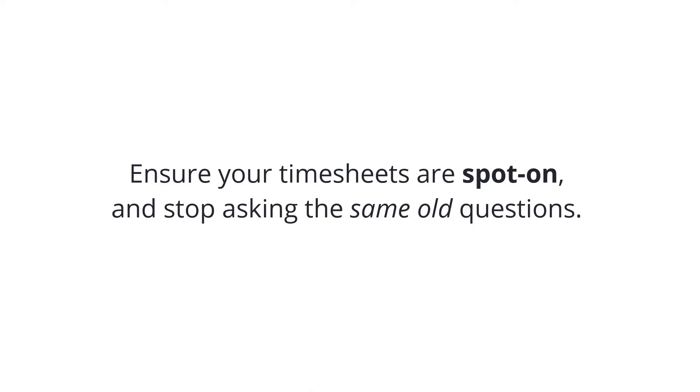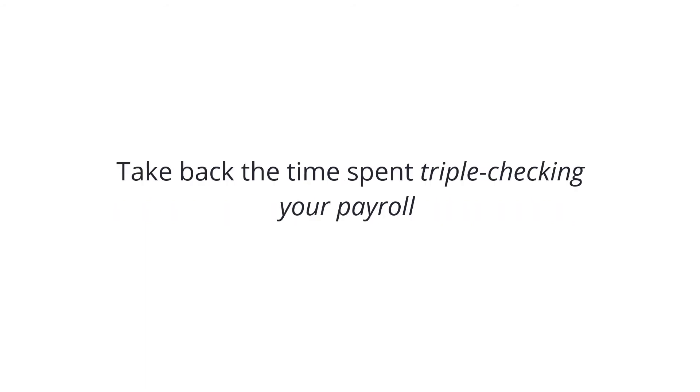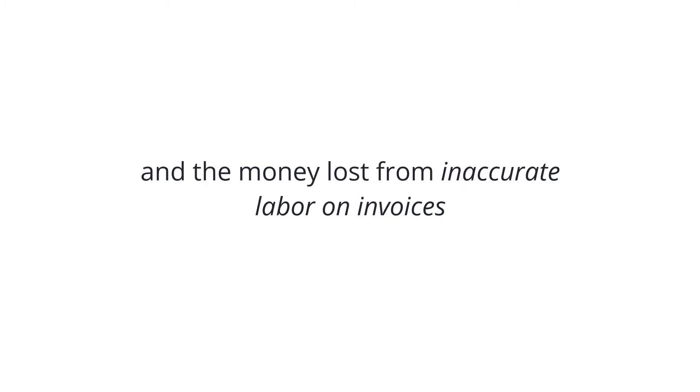Ensure your timesheets are spot-on and stop asking the same old questions. Take back the time spent triple checking your payroll and the money lost from inaccurate labor on invoices with ClockShark's GPS track.